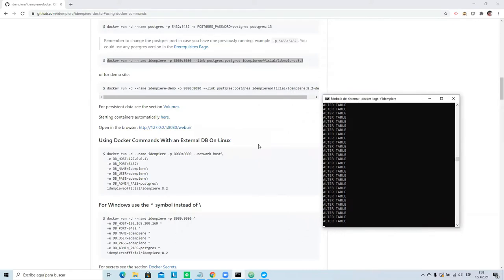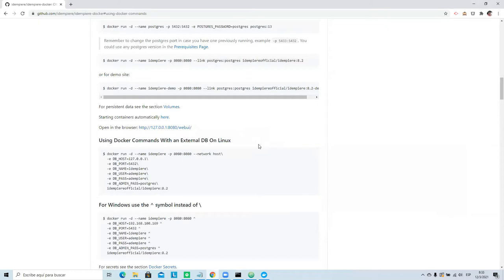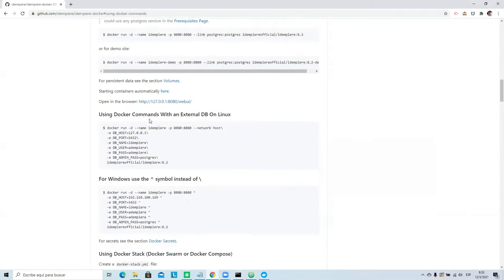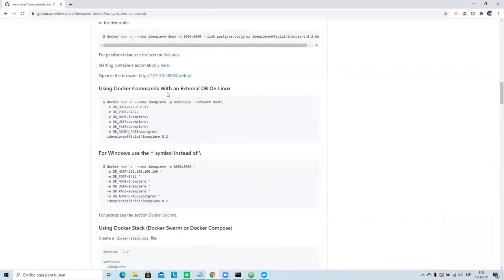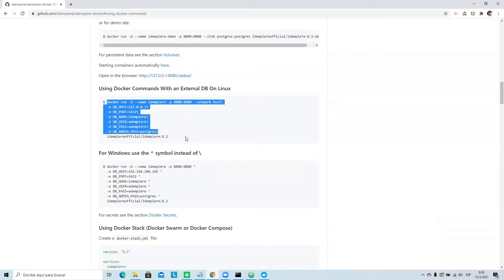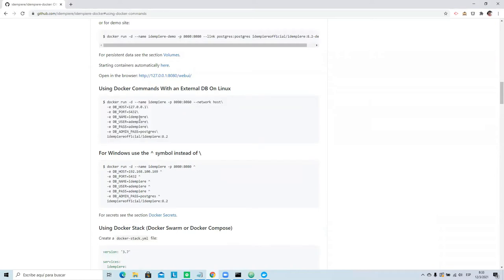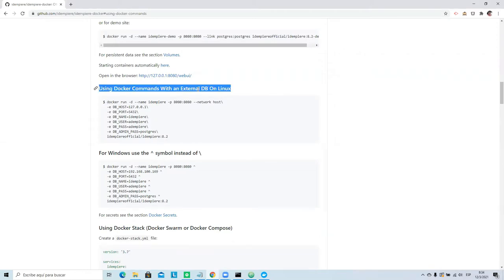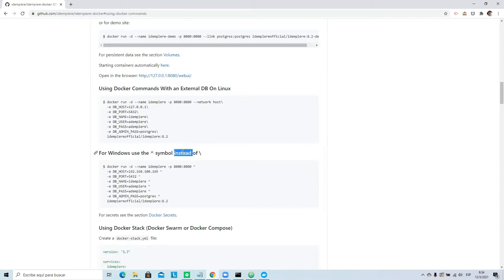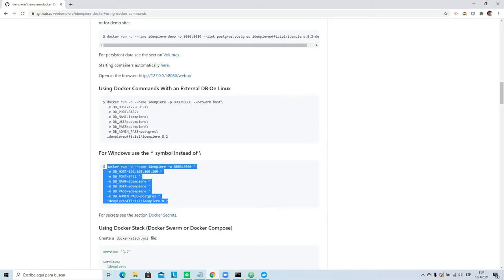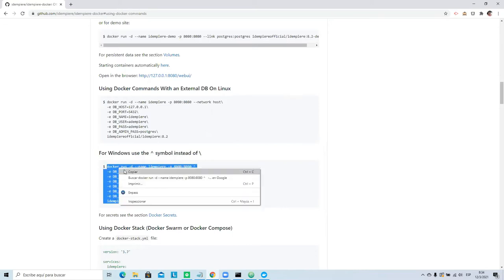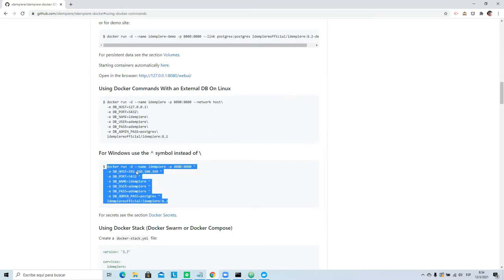If you have a Postgres installed locally, you can use this command to run with external DB. It can be Postgres or Oracle, no problem. And this command is for Linux. Today I updated the information about Windows. You only need to use this symbol for Windows.